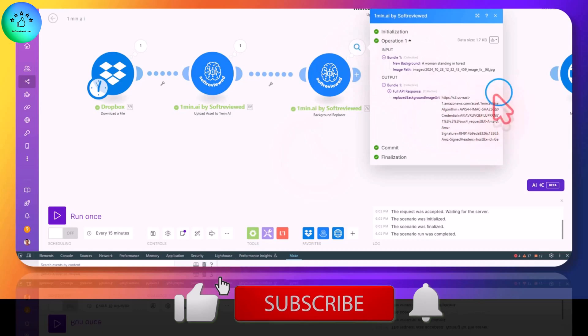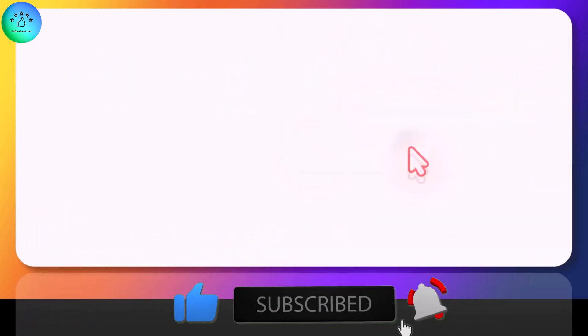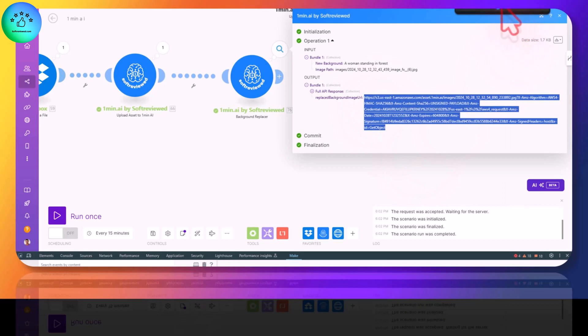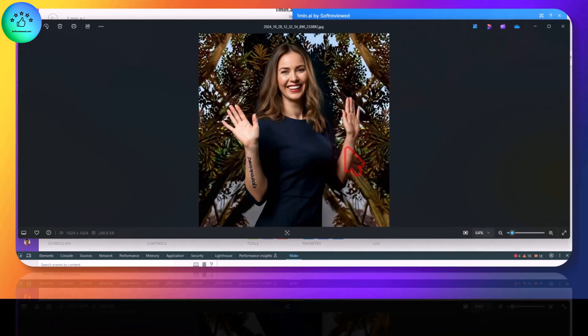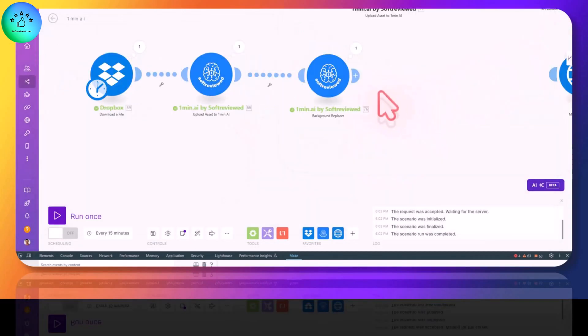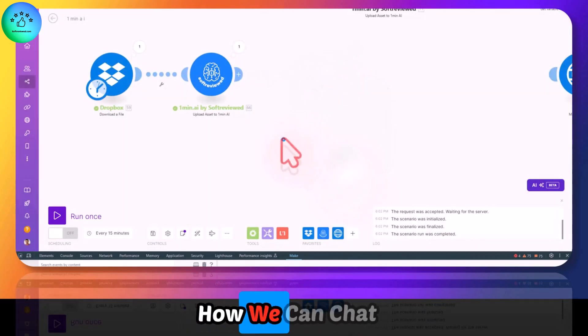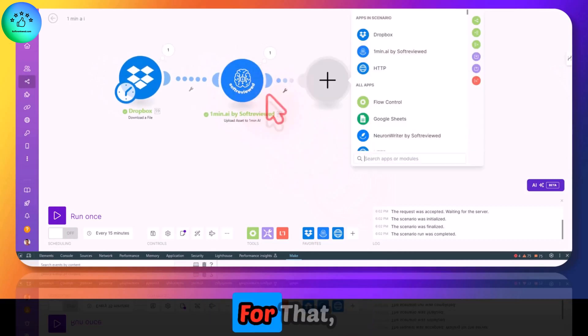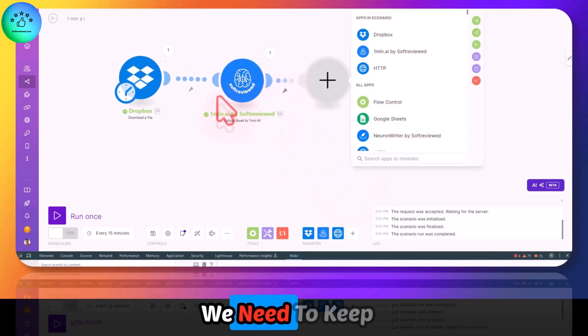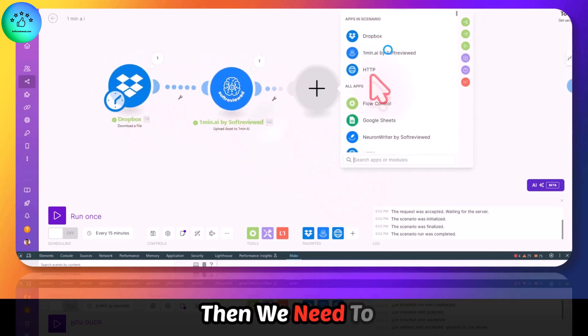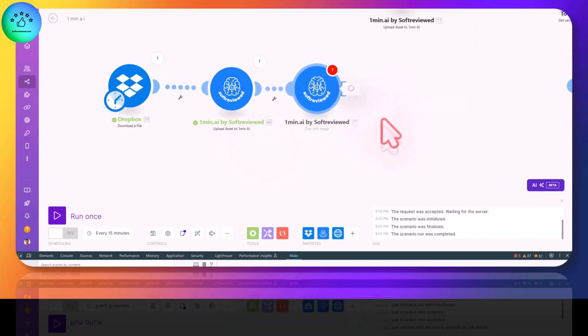Let's wait for this to finish. And we have the final URL. Just copy this and it will be downloaded to the computer. As you can see, the image is now replaced with a forest. Now let's look at how we can chat with an image. For that, we need to keep everything the same, then we need to select chat with image.